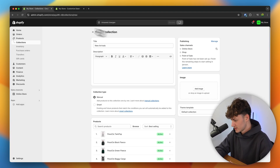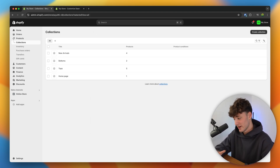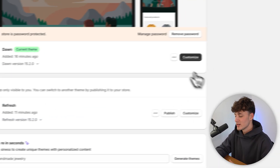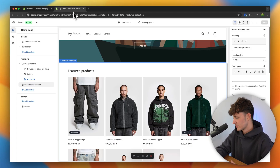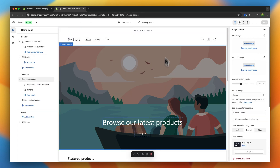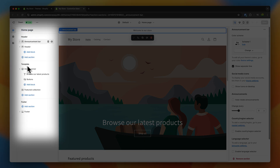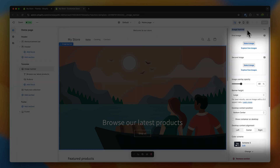Now we can actually get to the customization part of our website — arguably the most important part of everything. If you aren't going to create a good-looking website, it is going to be very hard to succeed with your clothing store. So make sure to listen carefully. To get started, head over to online store and click on 'customize'. Now, Shopify is what we call a section-based editor. On the left, we can see an overview of the page which we are currently on. We do have the header, template, and footer. When selecting some of these elements and sections, we can see all of the settings on the right.